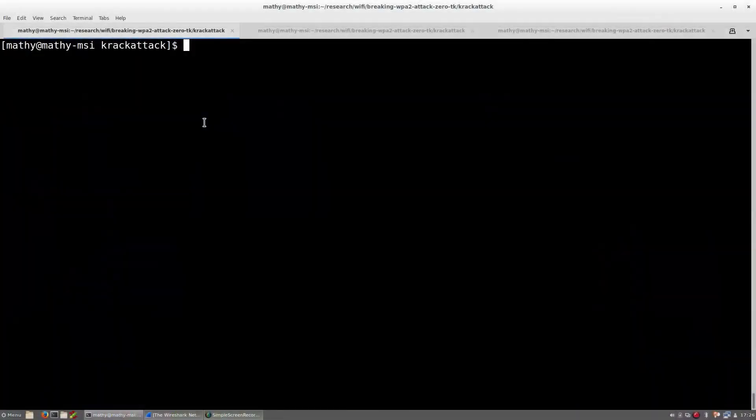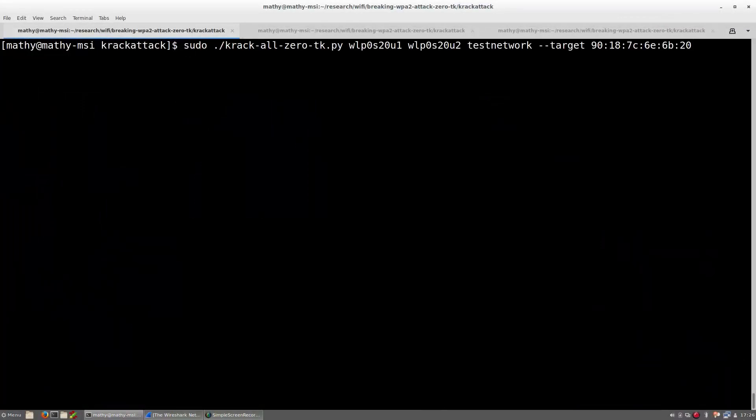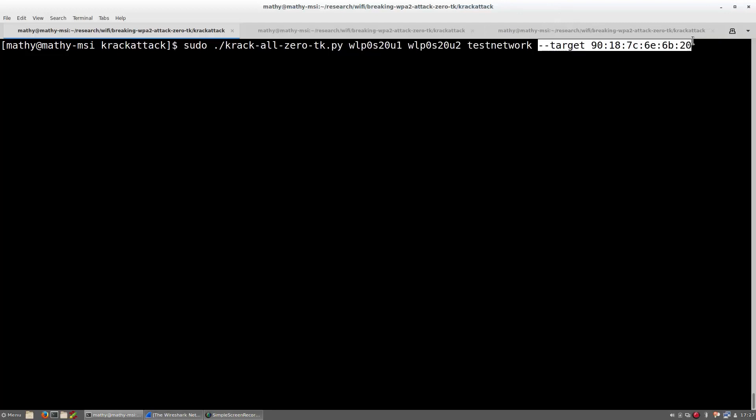Let's now start the tools that will be used to attack Android and Linux devices. First, the following command is used to start our WPA2 attack script. Notice that I included the protected WiFi network that will be attacked and that we will only target one specific device.